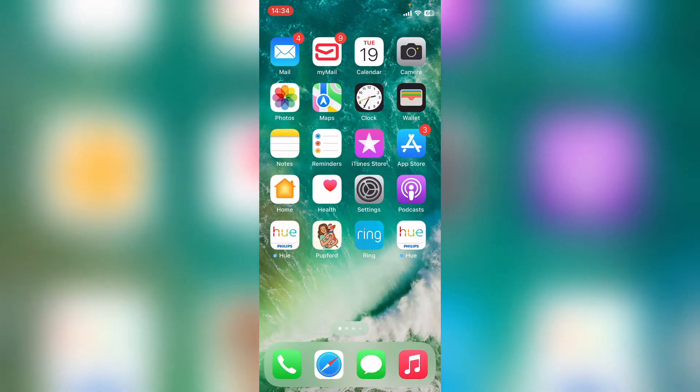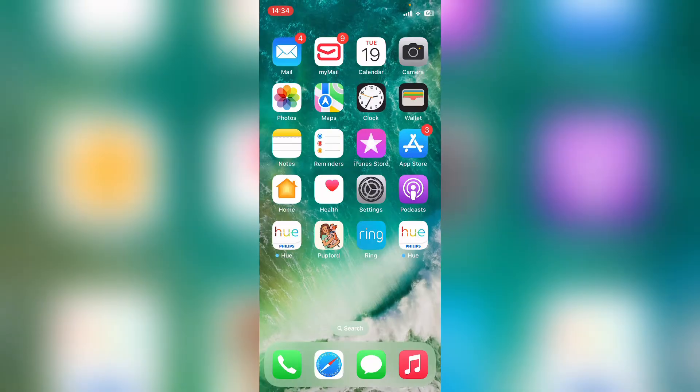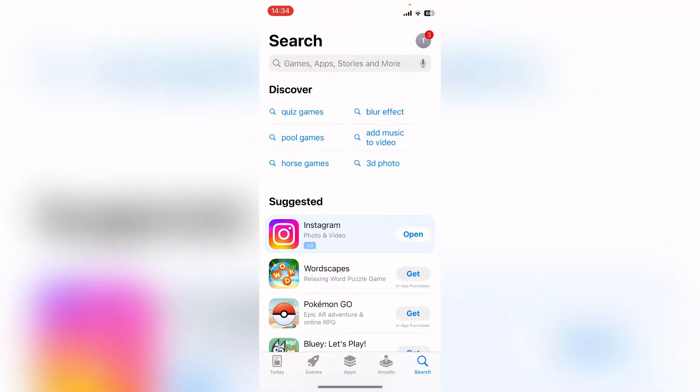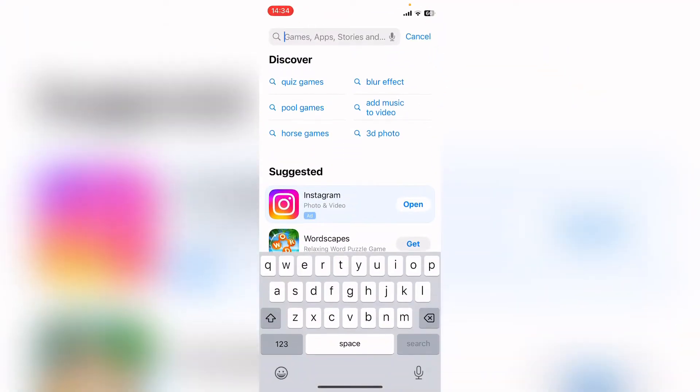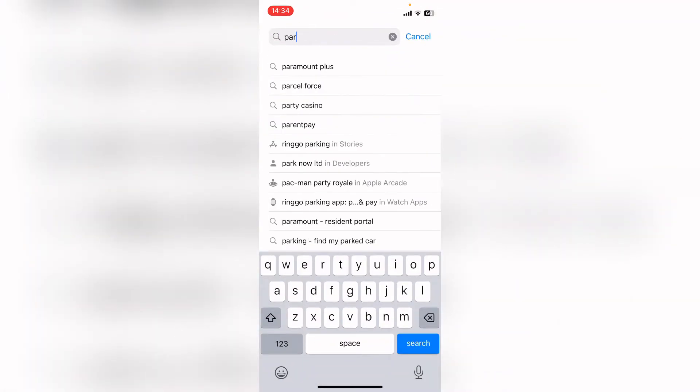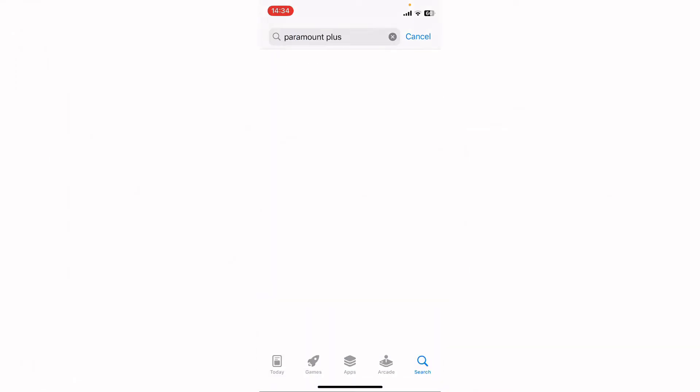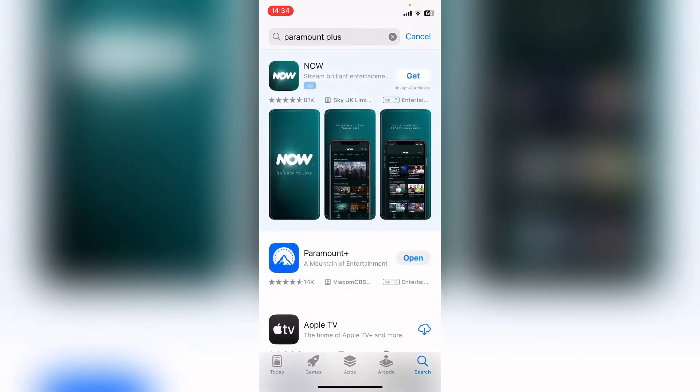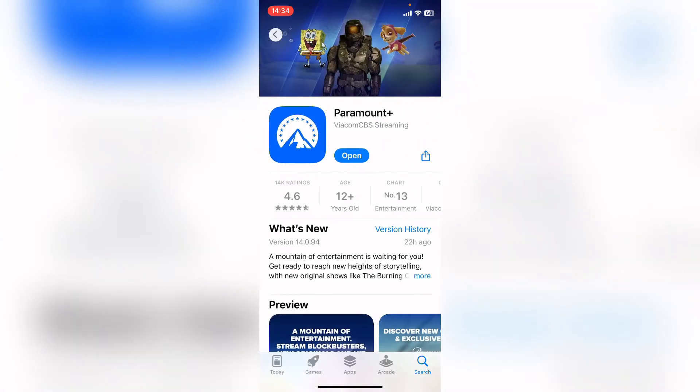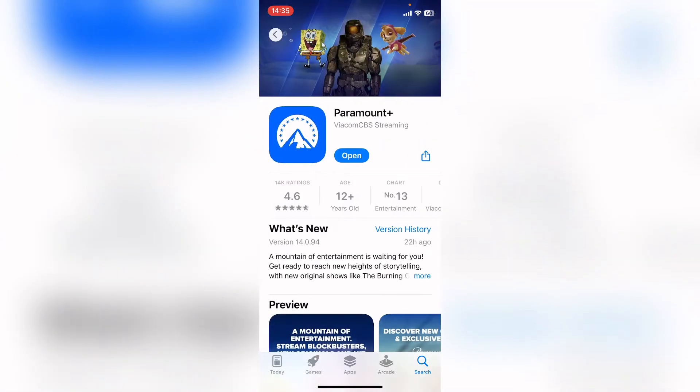So if you're getting this error code, the first thing you want to do is head into the App Store and then search for Paramount Plus. You want to see if there's any updates available. If there is, it'll say update here on the Paramount Plus page. If there's an update, update Paramount Plus.